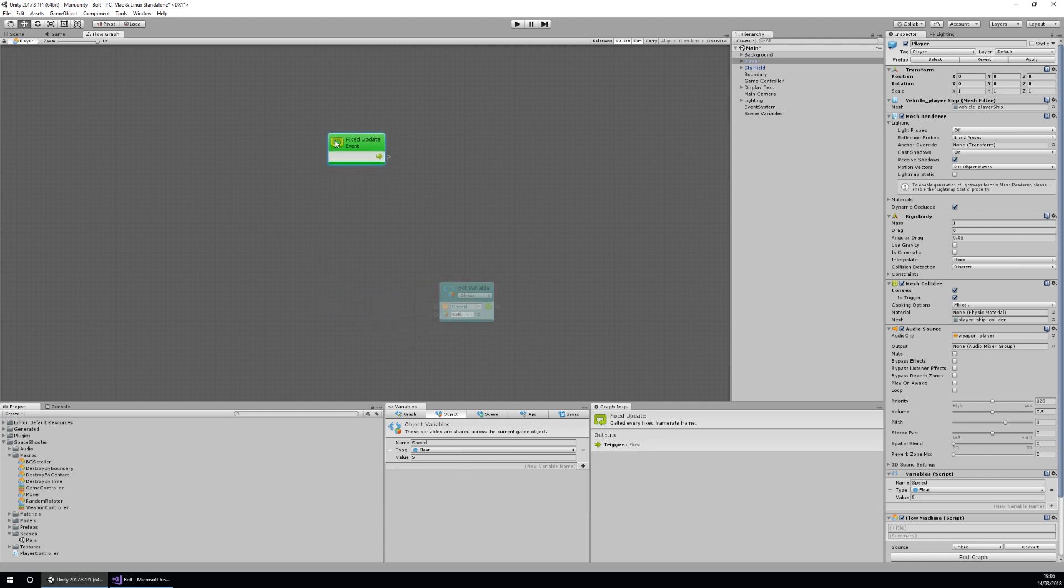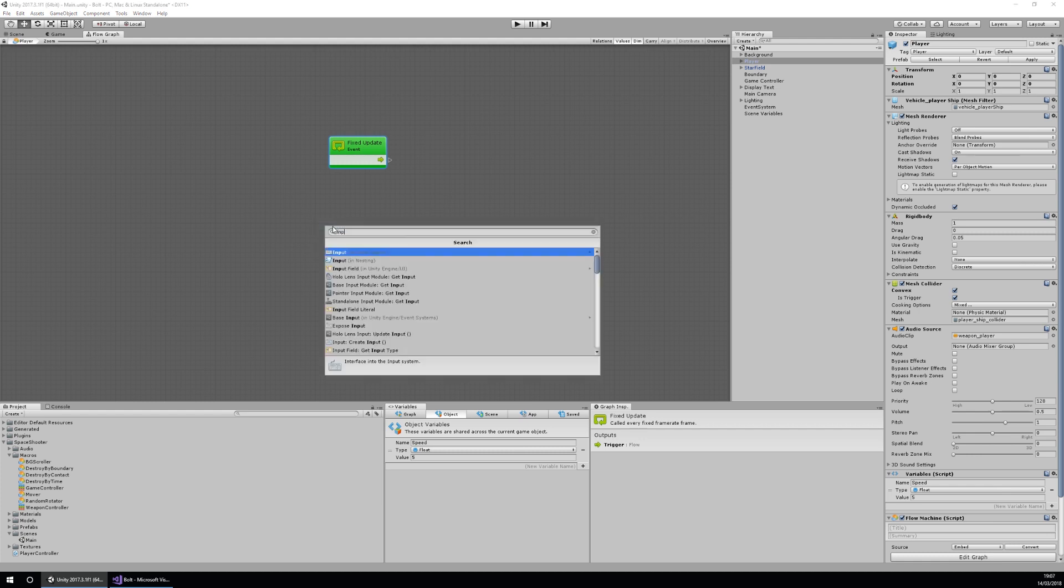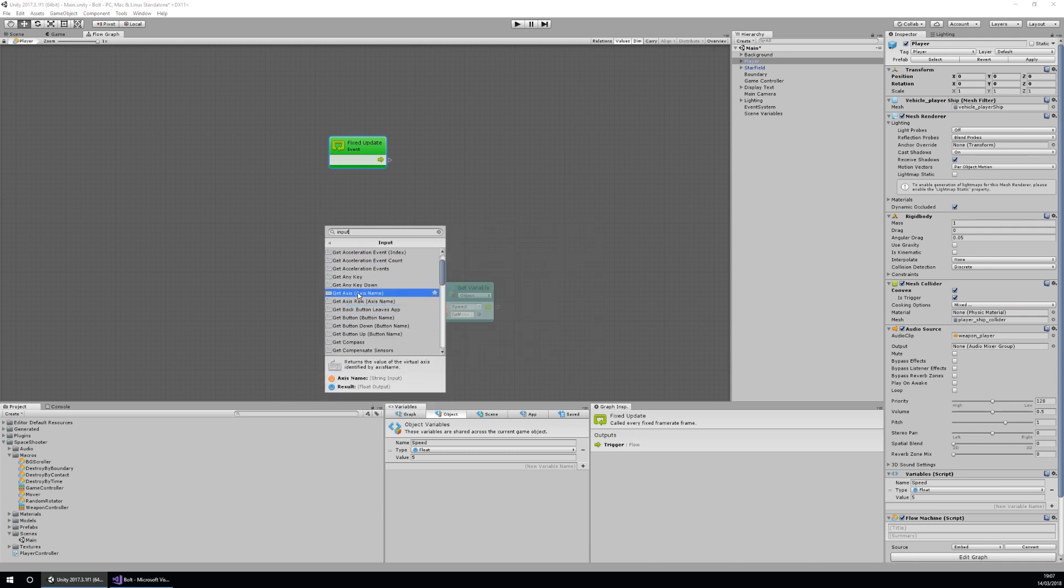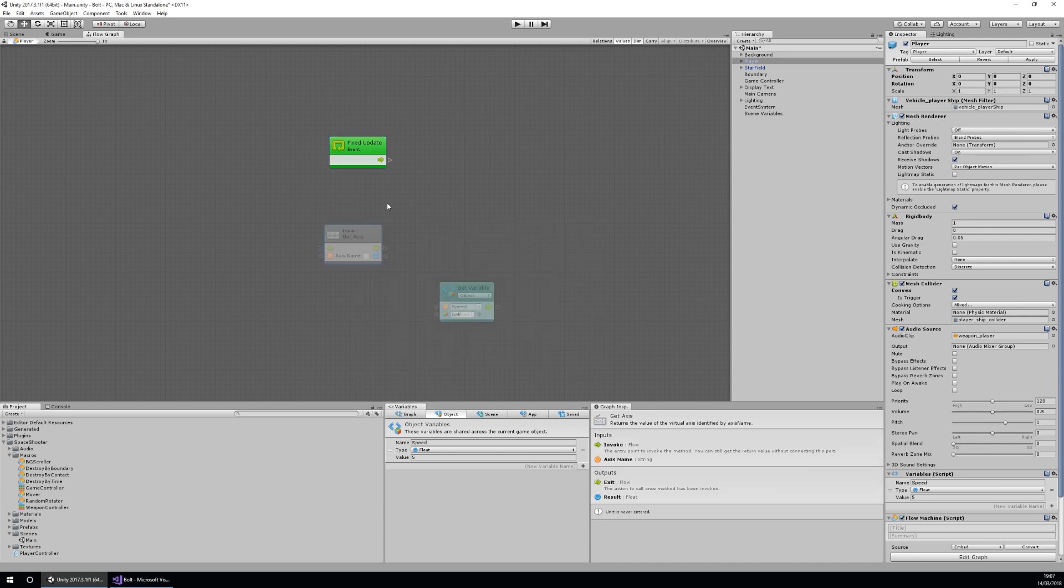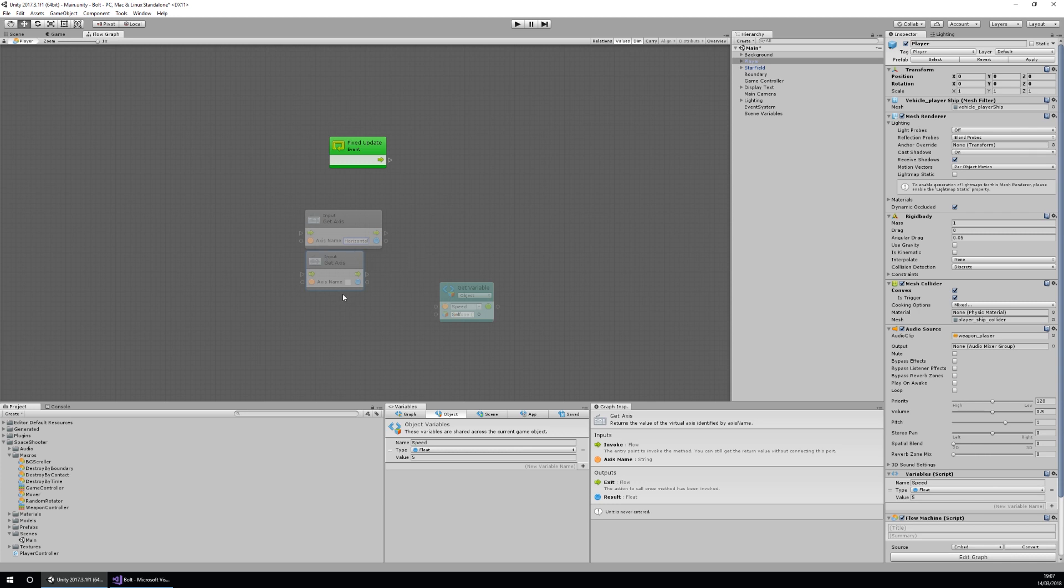The other things I need are my inputs. I'm going to right click and add a unit and search input. As you can see I can search or I can just click through. I'm going to input and I want to get my axis and an axis name. I need two of these because I want horizontal and vertical, so I'm going to duplicate it and drag it down, and I'm going to type in horizontal and vertical as well.